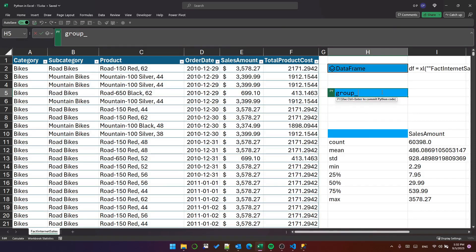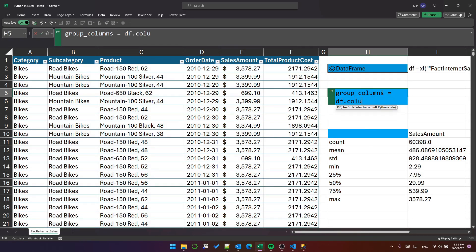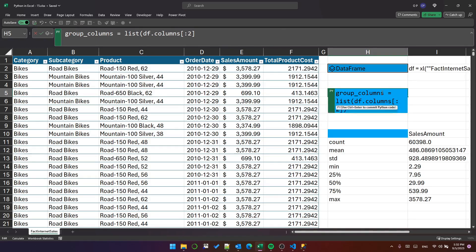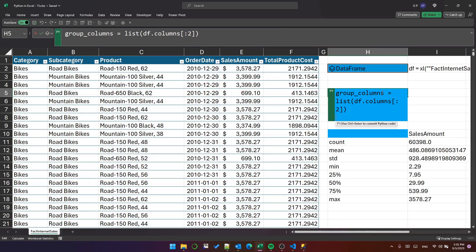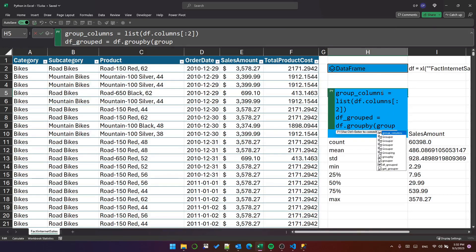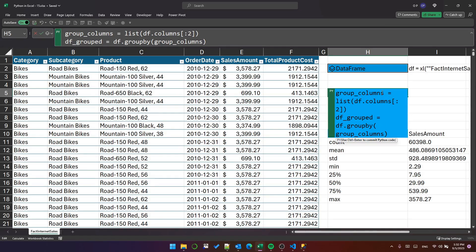Let's say group_columns equals df.columns and slice it for the first two columns and make that a list. Then we'll create a groupby object called df_grouped, which will be df.groupby with the group columns.